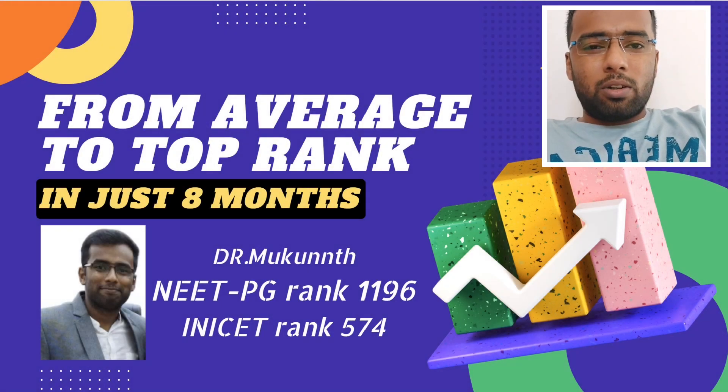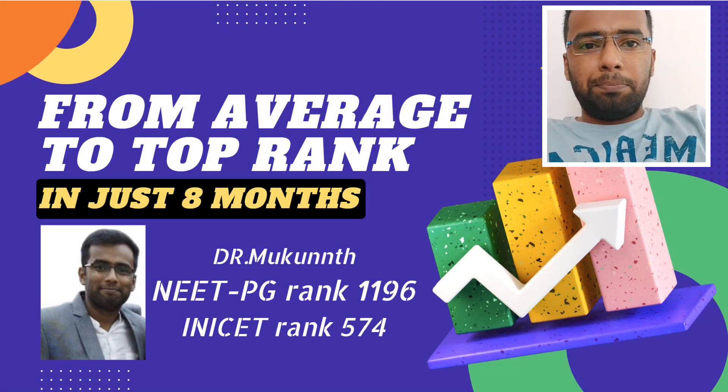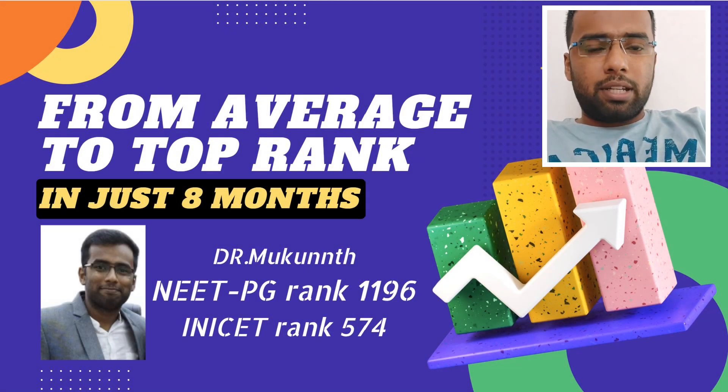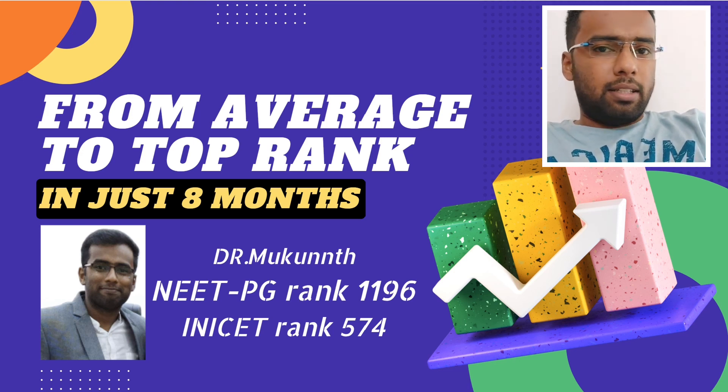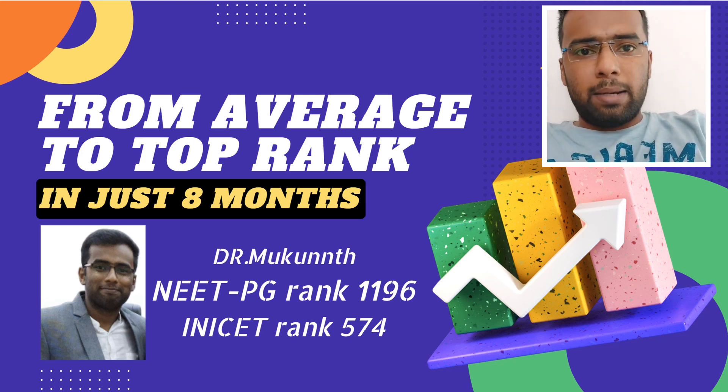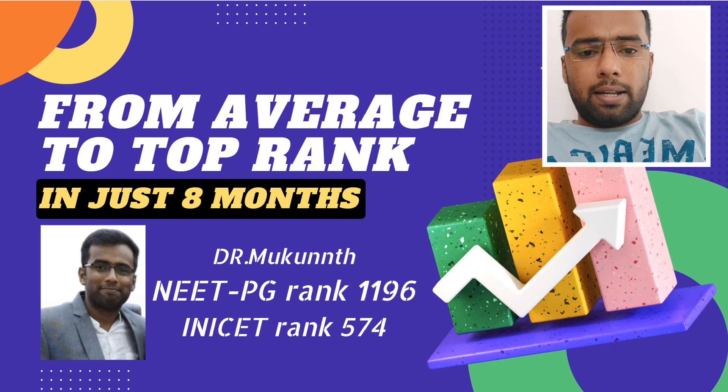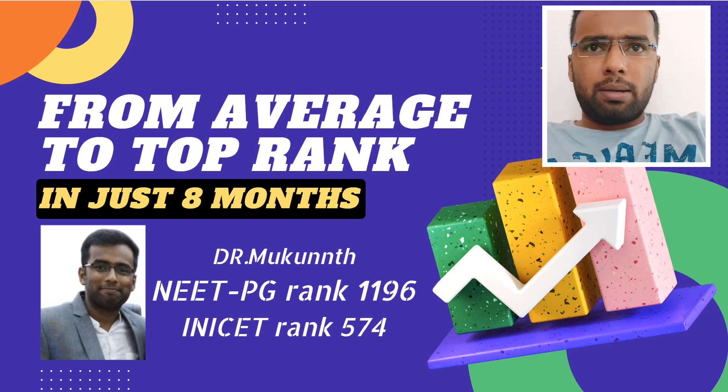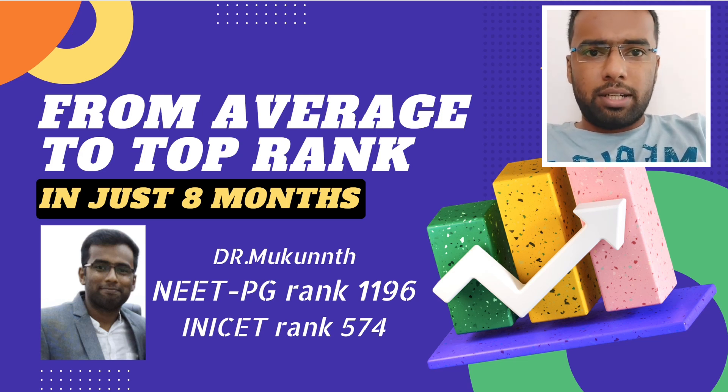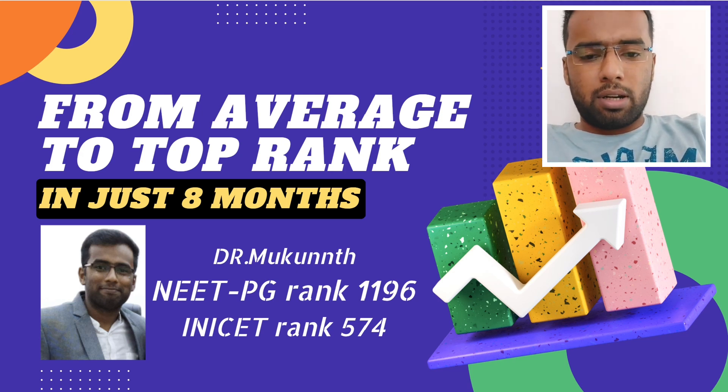Hello friends, this is Dr. Mukund. I have secured a rank of 1196 in NEET PG 2022 and I completed my MBBS from a private college near Chengalpatu in Tamil Nadu.